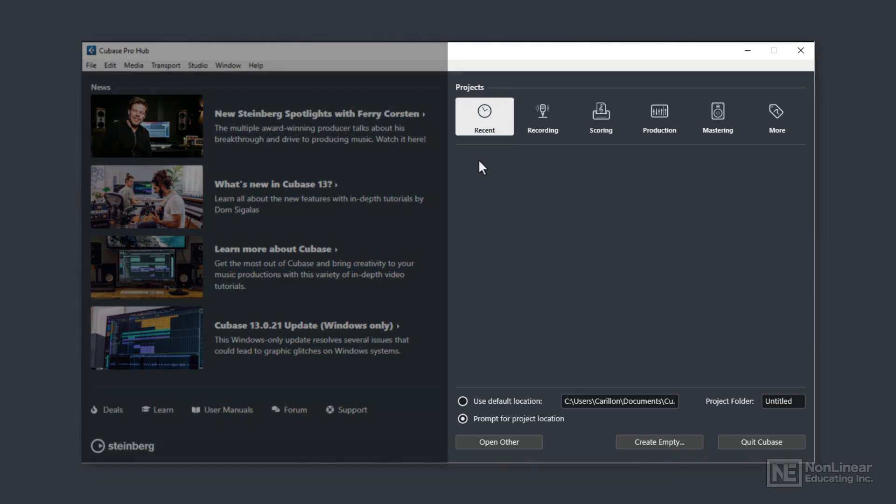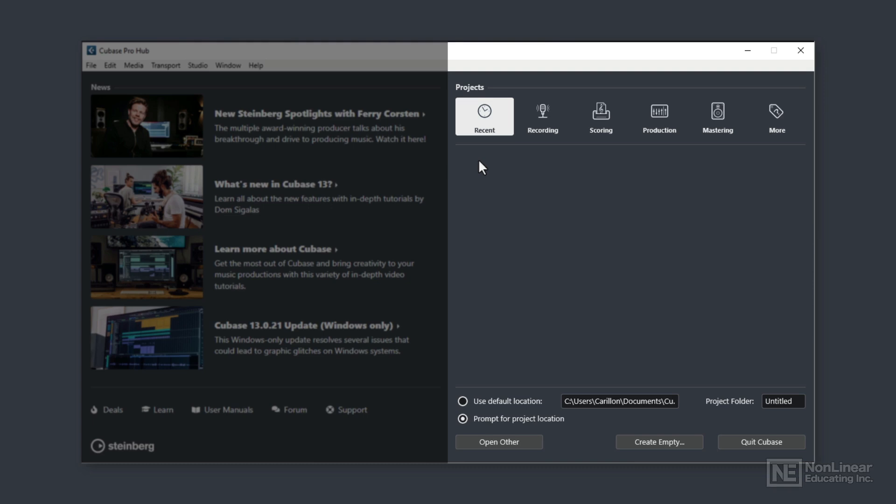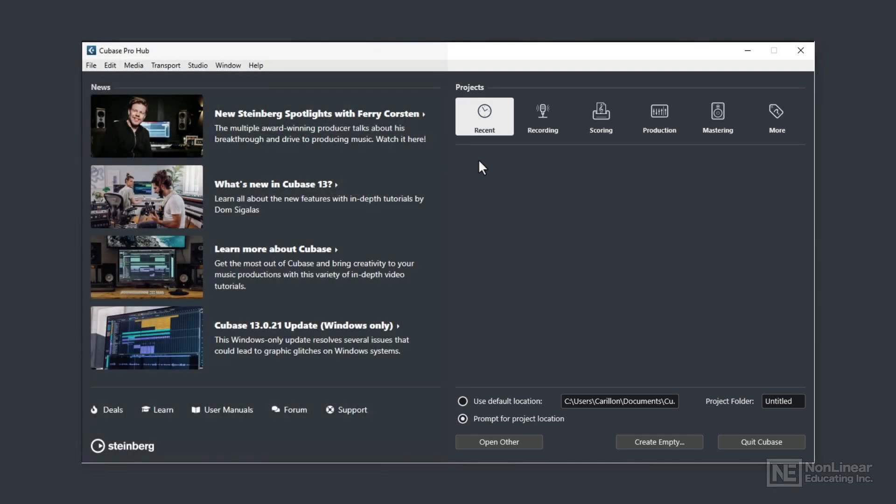On the right of the hub is where we choose how to start or access a previously created project. I tend to think of a project as an individual song, but Cubase isn't restricted to that. A project could be a mastering project, mastering a few songs at the same time. Now, as you can see, this area is labelled Projects.